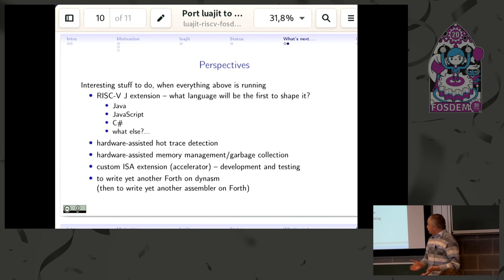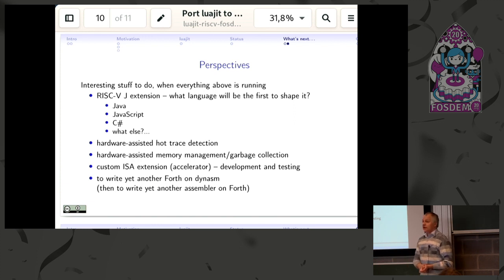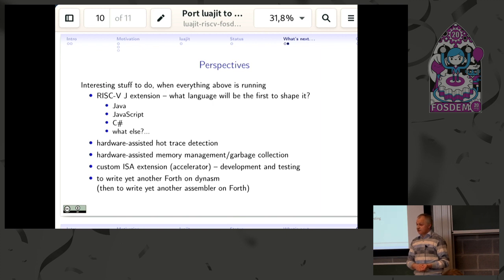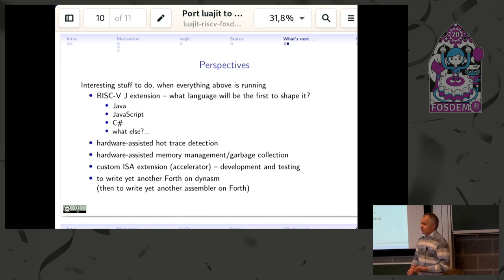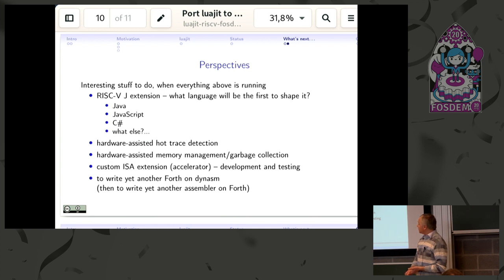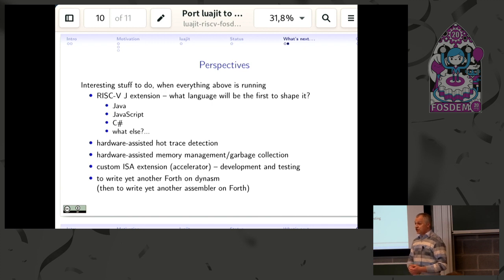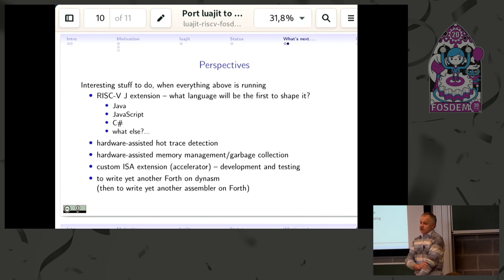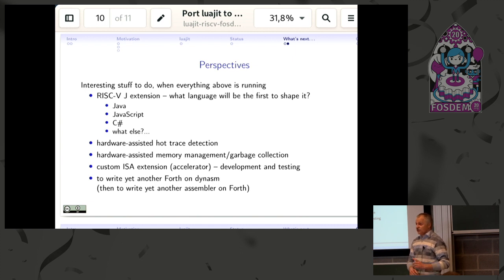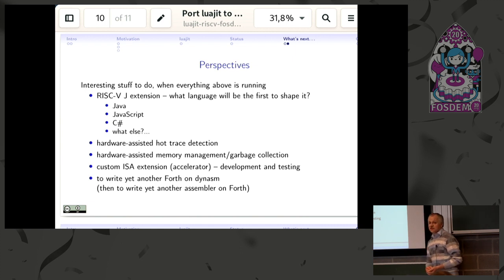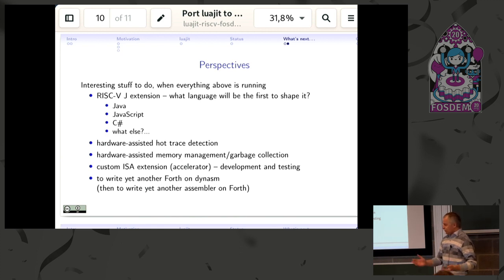The question is who and in what direction will shape this J extension of RISC-V architecture when the foundation starts to work on it. Having a really small, lightweight LuaJIT implementation might be an interesting test bench, and it would be great to have it before the extension itself is specified, so we can see if and how it compares to it.